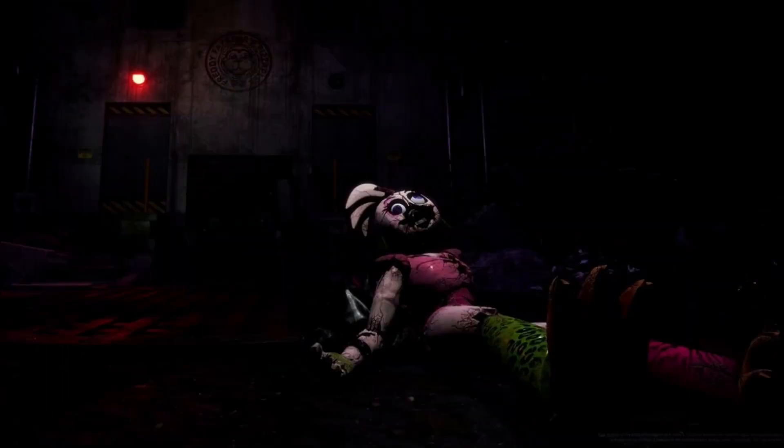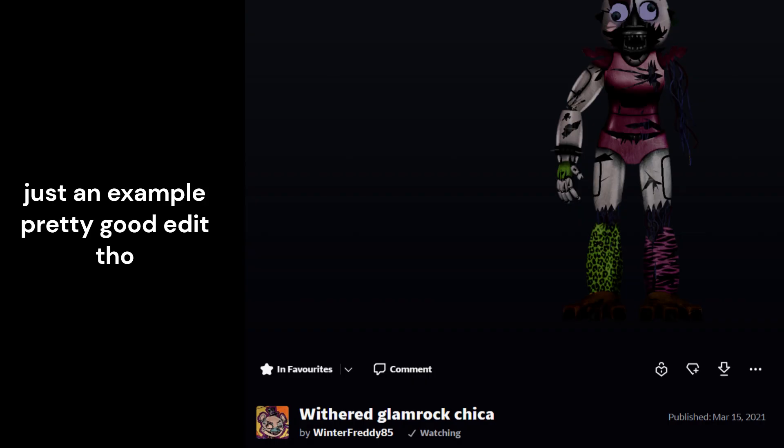But this is the image that I want to talk about. This teaser for Shattered Glamrock Chica. I had seen some edits based off of this image beforehand, and they were all called Withered Glamrock Chica.